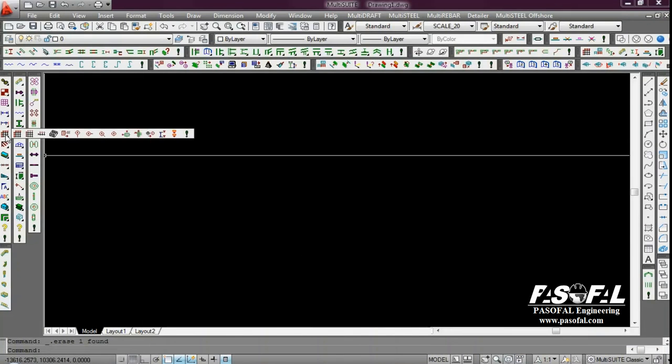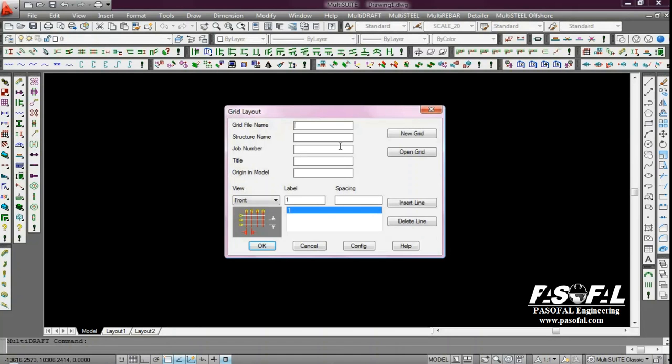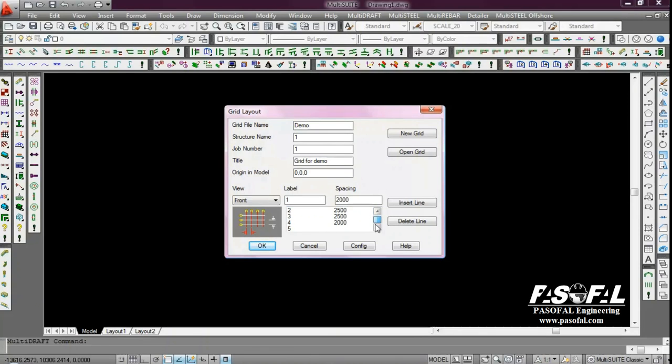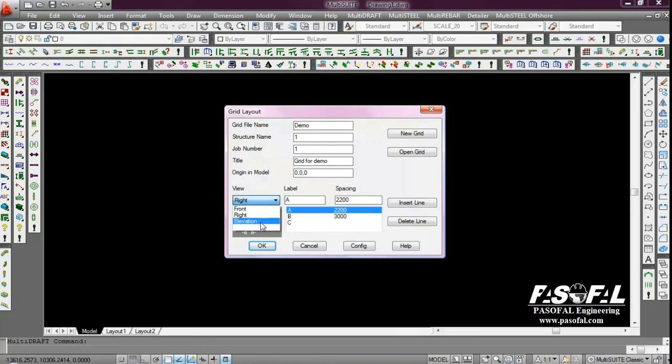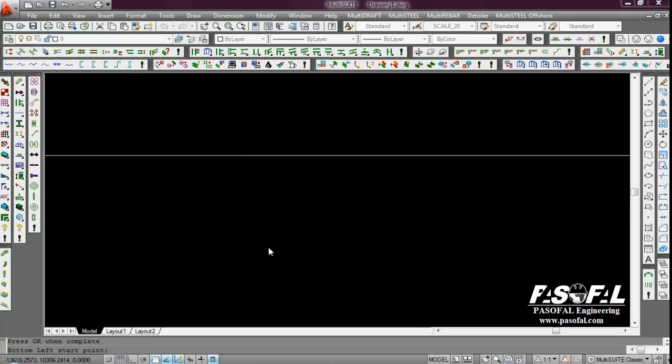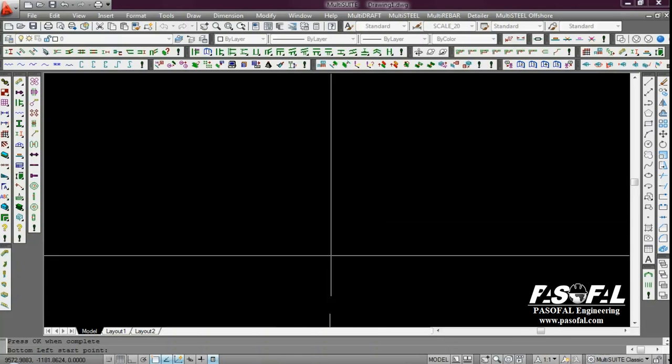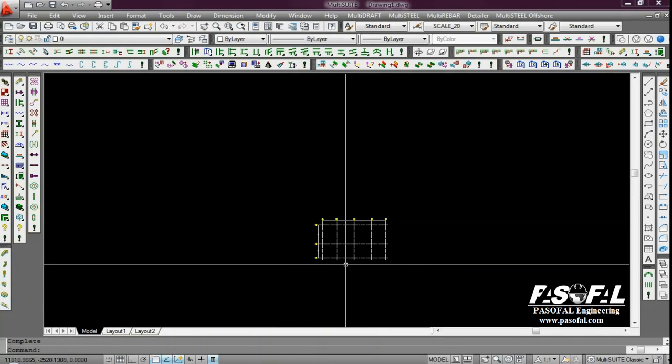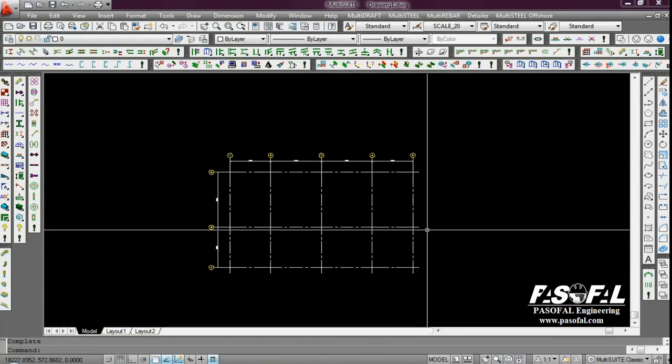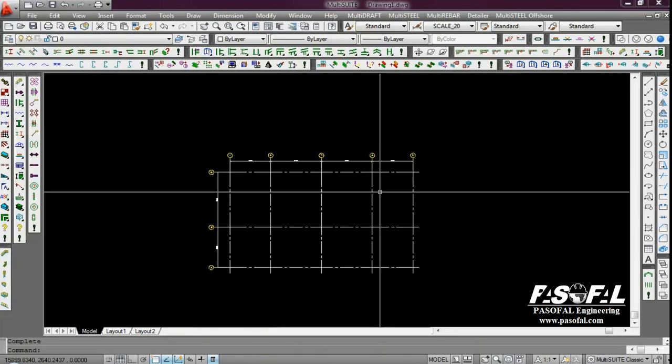I want to create a grid. I click to the plan grid. In grid file now, I add demo. You can see we have a spacing for front and for the right. And if you want to see in 3D, we have an elevation. Then I click to the right, then I click OK.